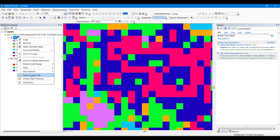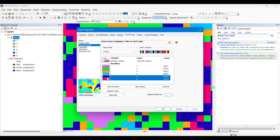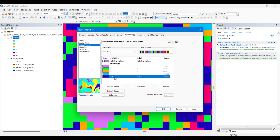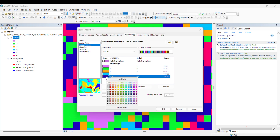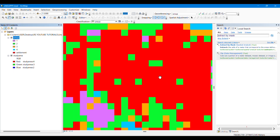We'll go to the properties and, knowing these two classes represent the same thing, we'll merge them. Hold Control, click on both classes, right-click, and click 'Group Values'. The values will be grouped into one class. We can change the color — let's give it a dark red to signify settlement — and change the label to 'Settlement'. Let's apply it. You can see that the two classes have been combined into just one class.